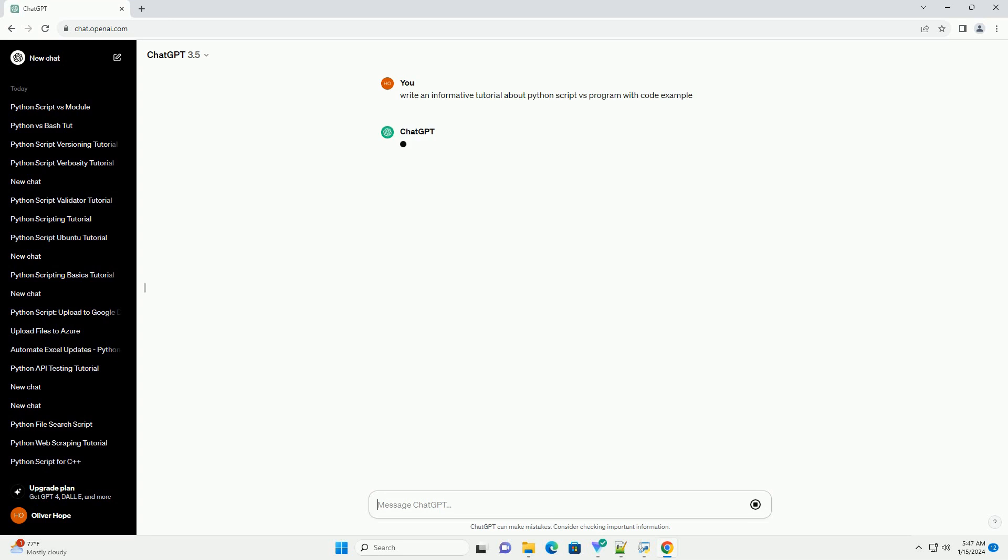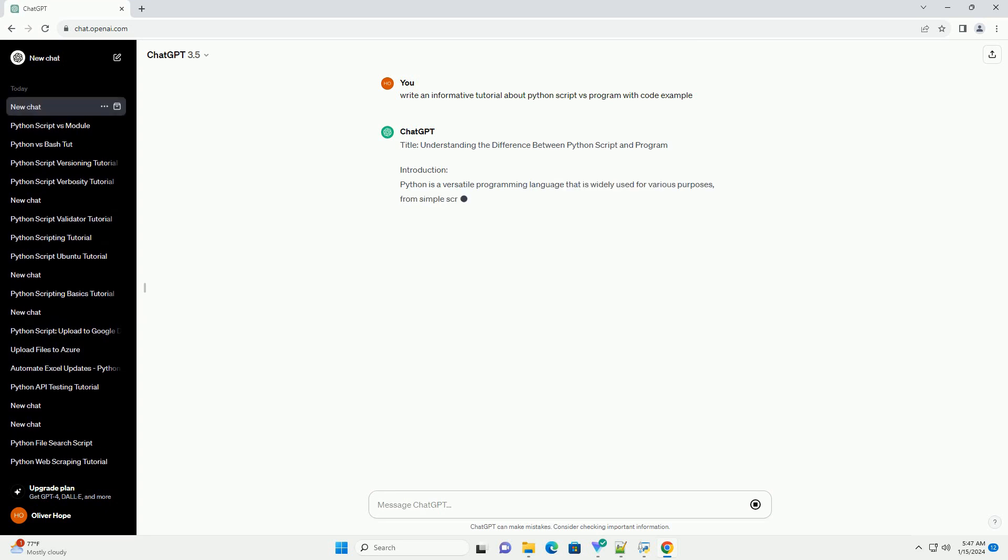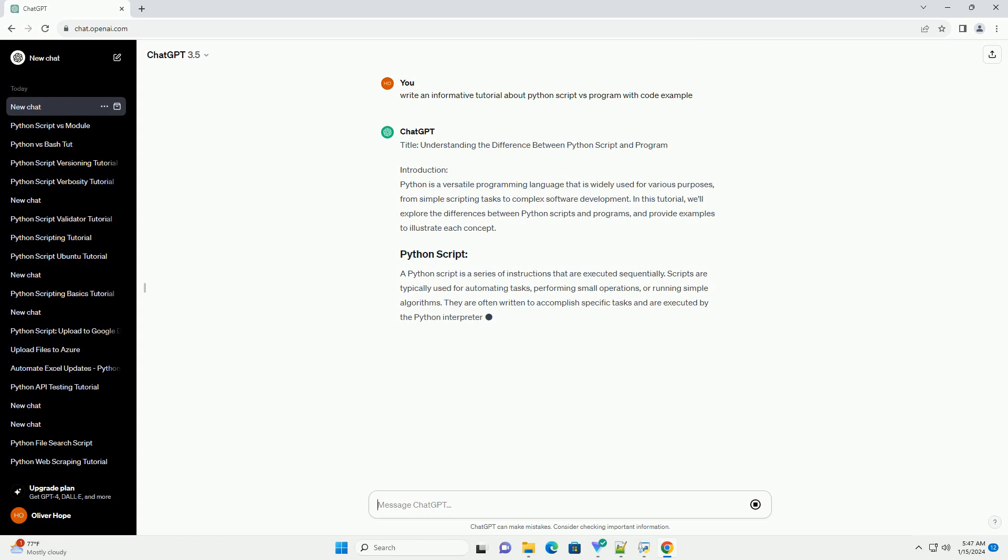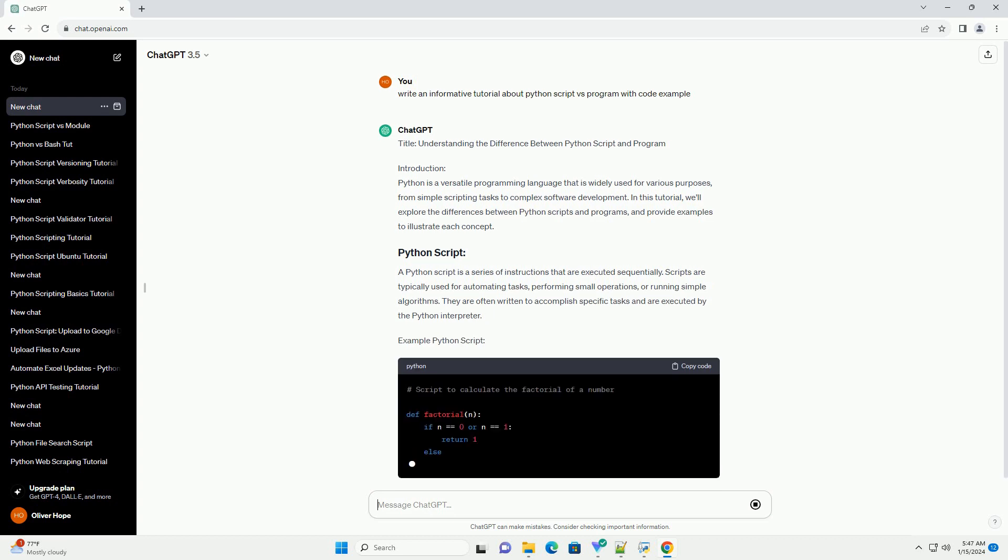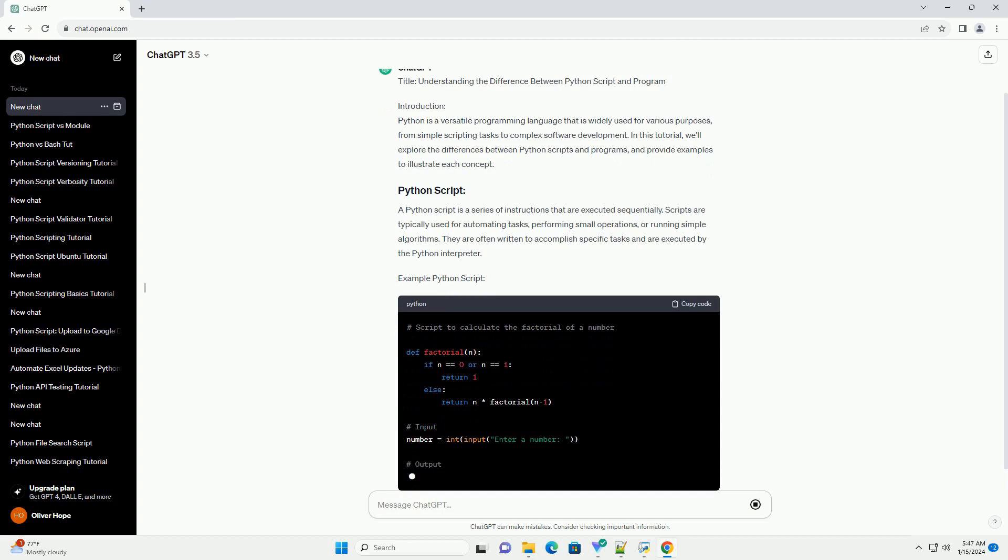Introduction. Python is a versatile programming language that is widely used for various purposes, from simple scripting tasks to complex software development. In this tutorial, we'll explore the differences between Python scripts and programs, and provide examples to illustrate each concept.